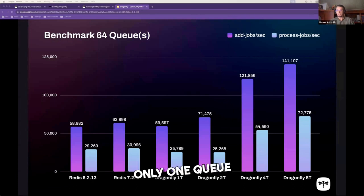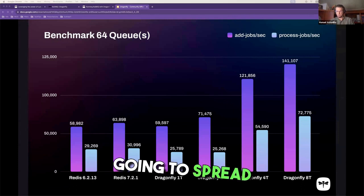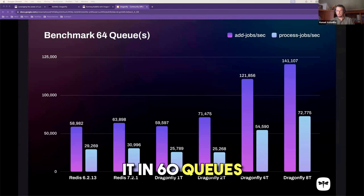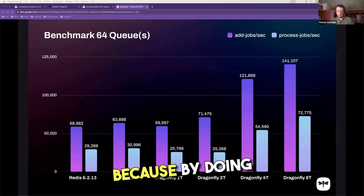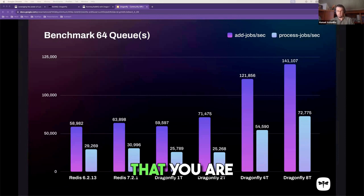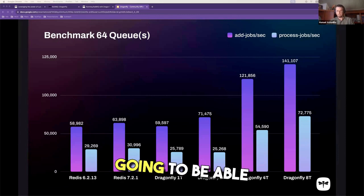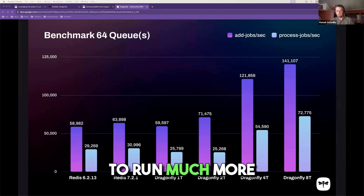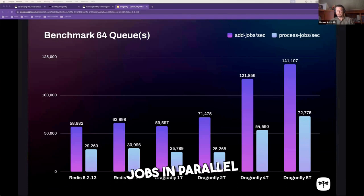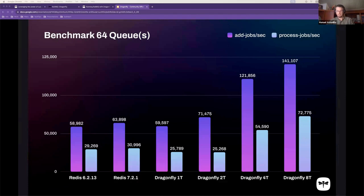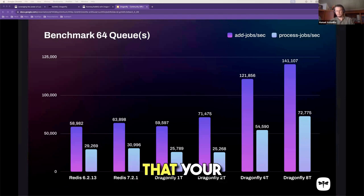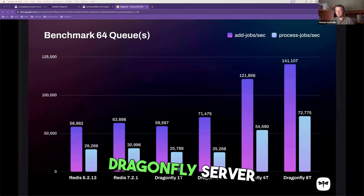And instead of using only one queue, maybe you're going to spread it in 60 queues or something because by doing that, you are going to be able to run much more in parallel in the different CPU cores that your Dragonfly server has.